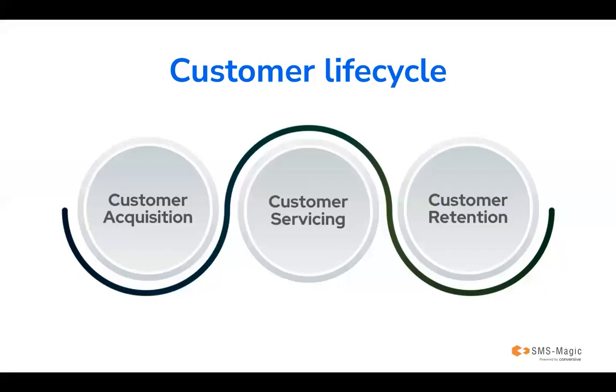SMS Magic understands the importance of customer interaction throughout the customer lifecycle, starting from customer acquisition, customer servicing, and customer retention.